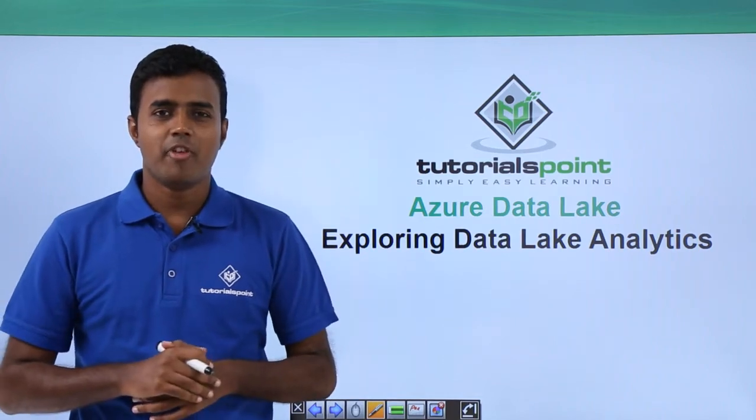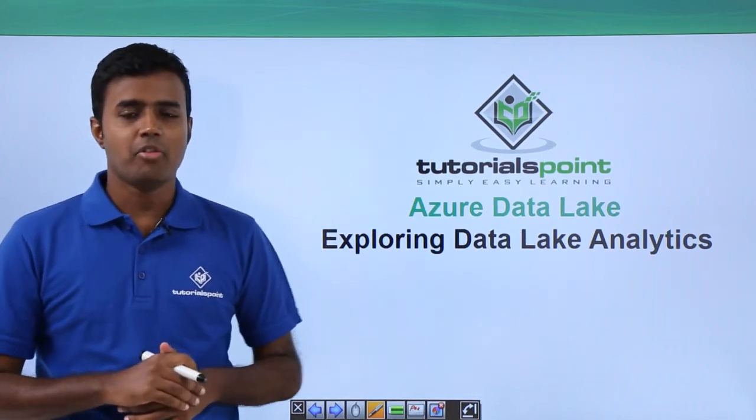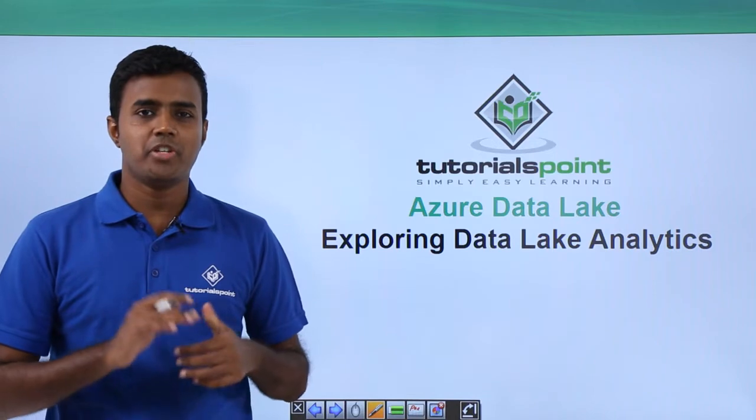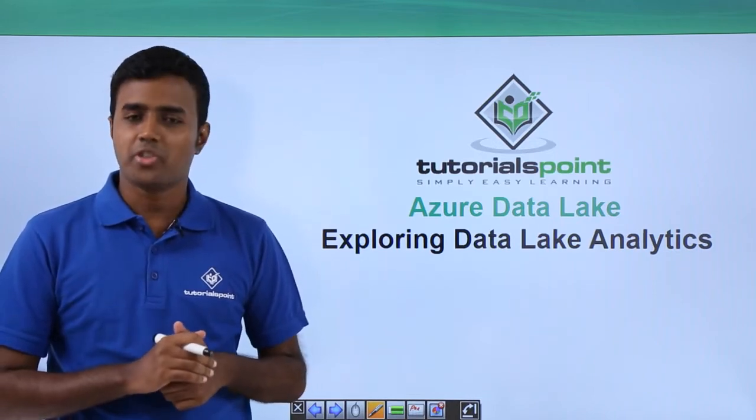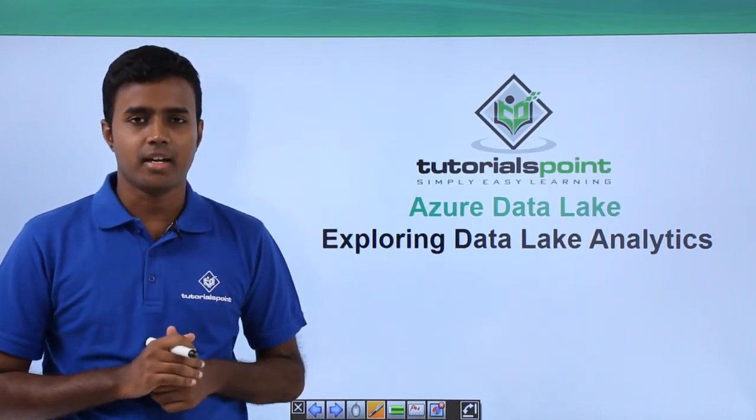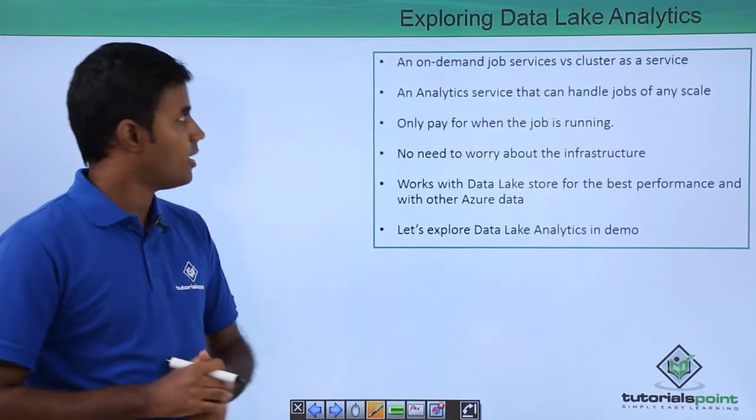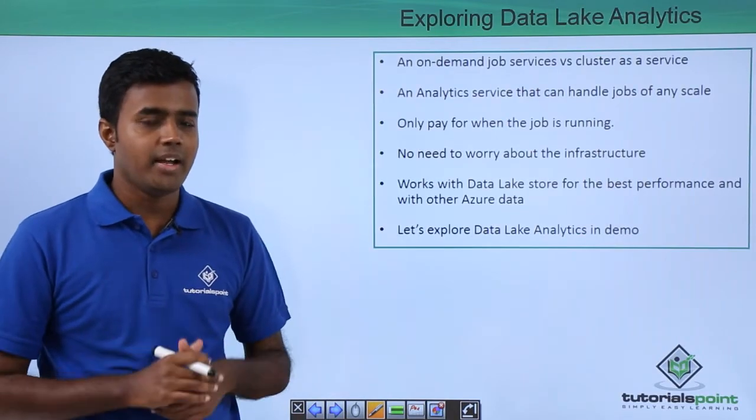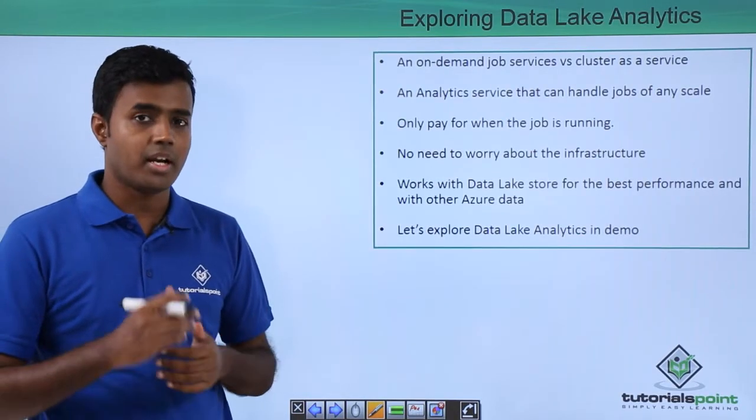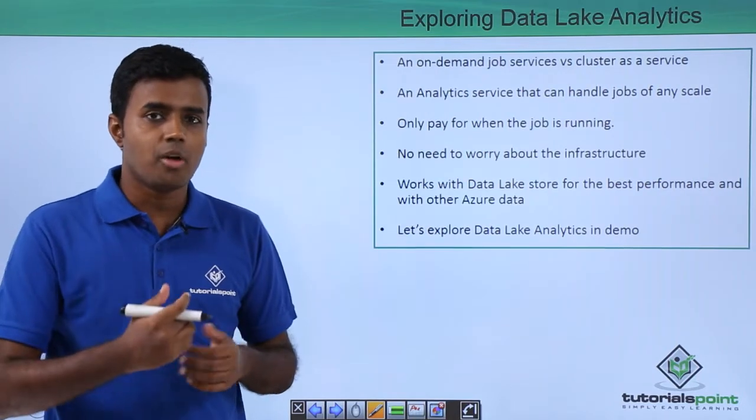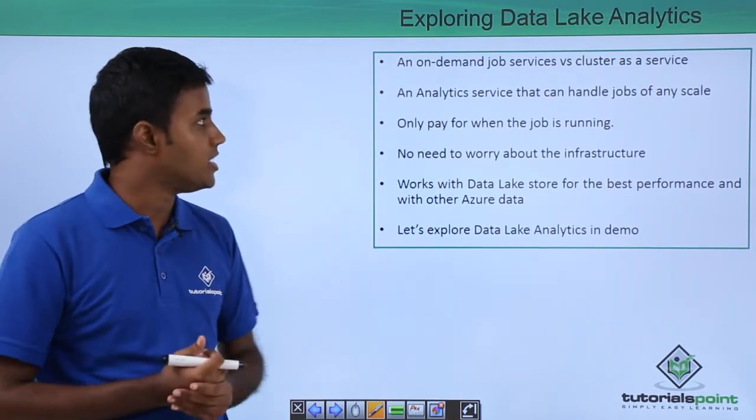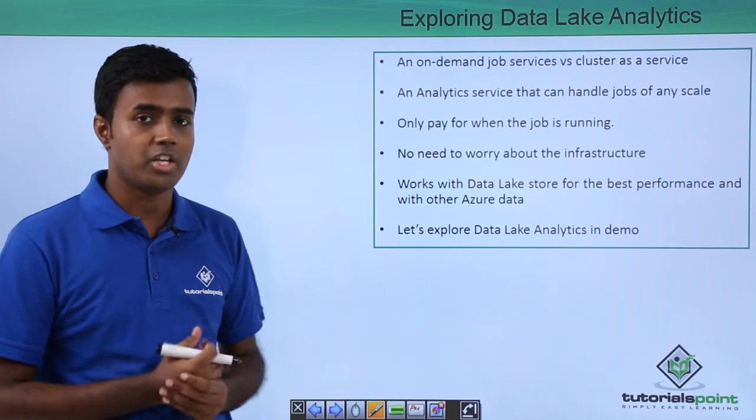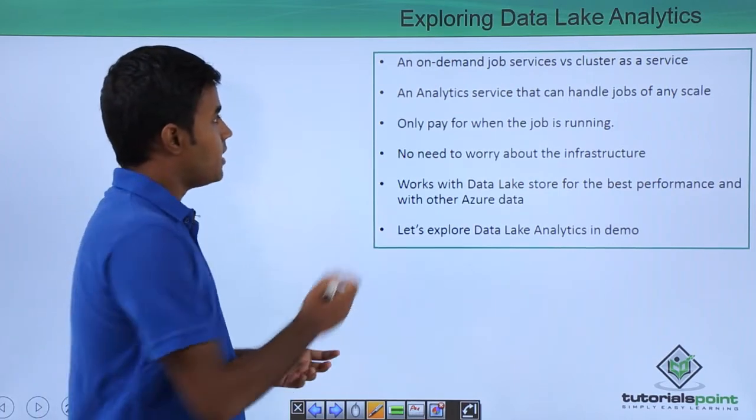Hello friends, welcome to Tutorials Point. Now that we have created an Azure Data Lake Analytics account, let's go and explore the analytics account. As I already said, it is a job as a service, or rather I should say it's an on-demand job as a service, as against cluster as a service which is HD Insight.